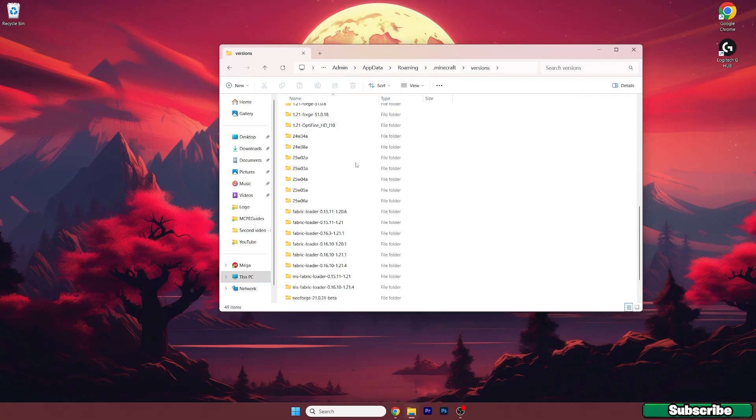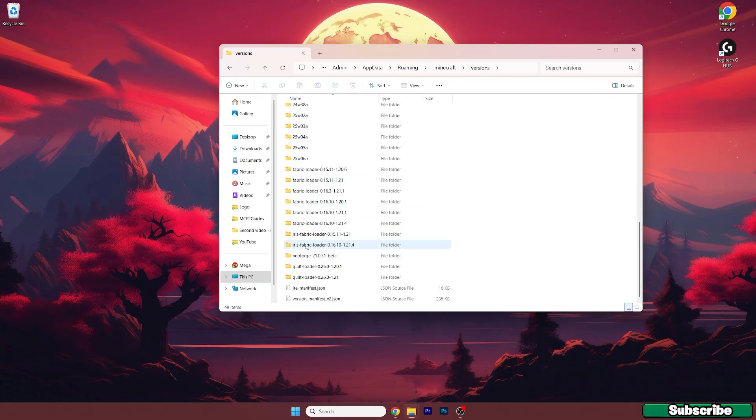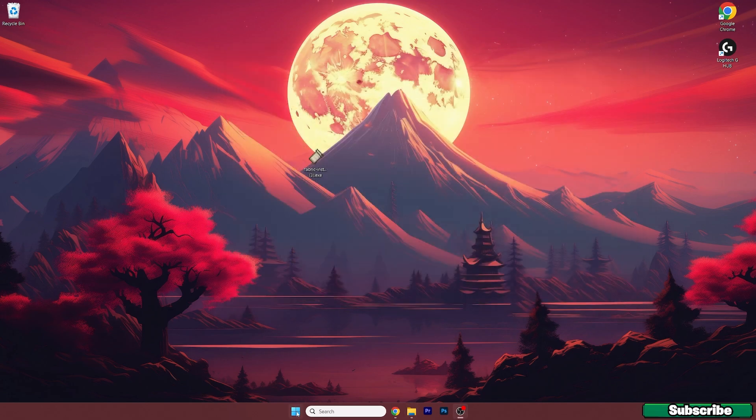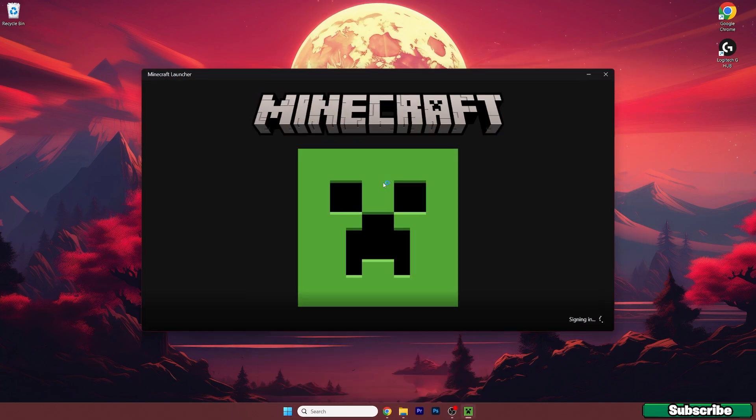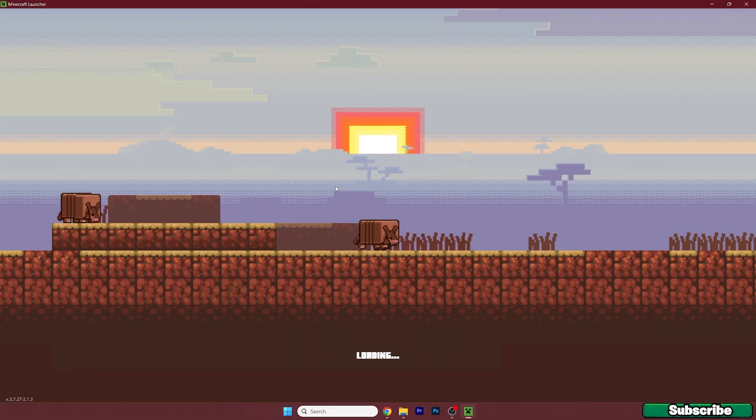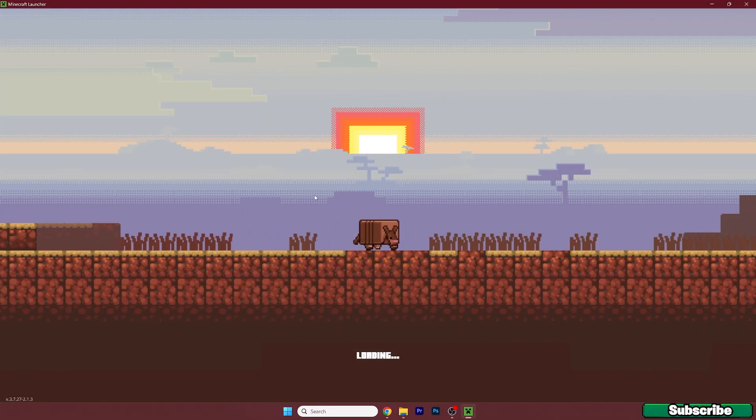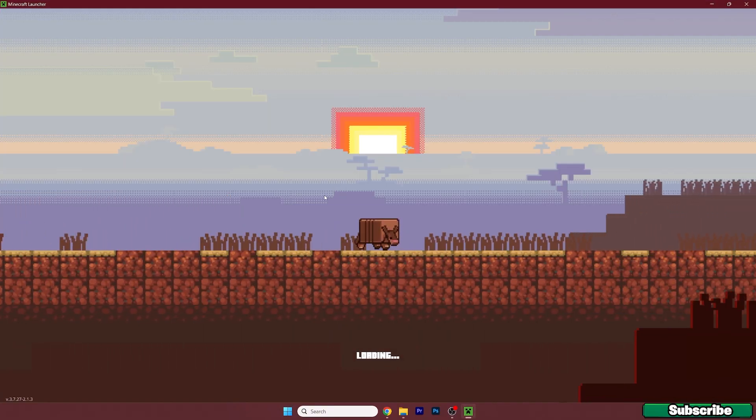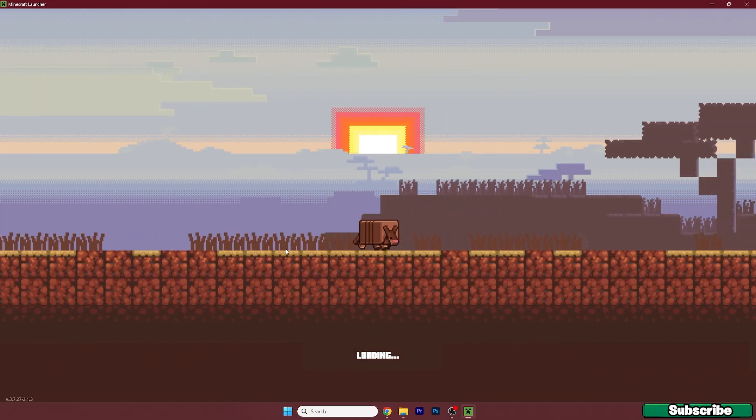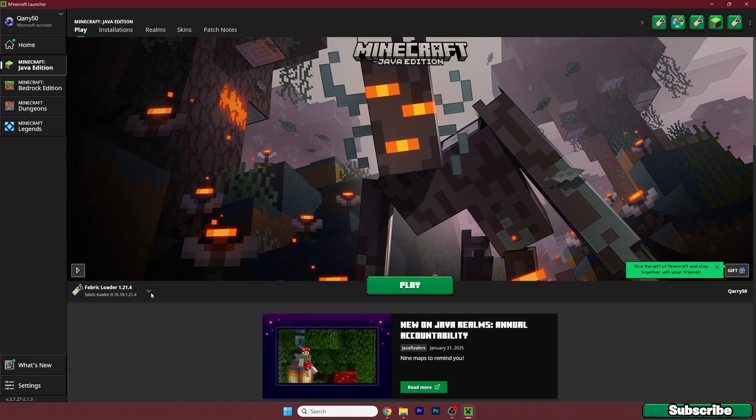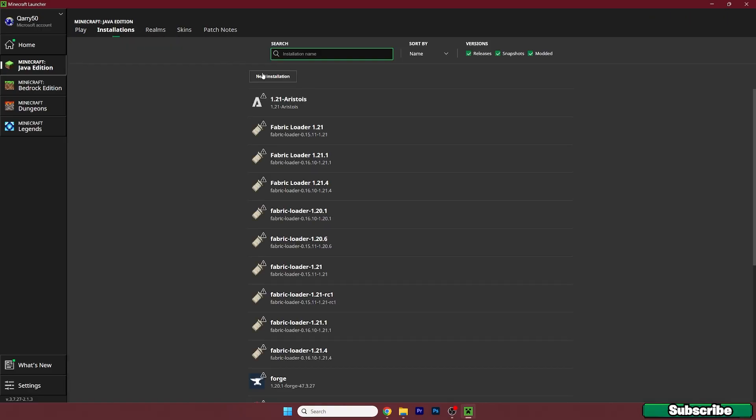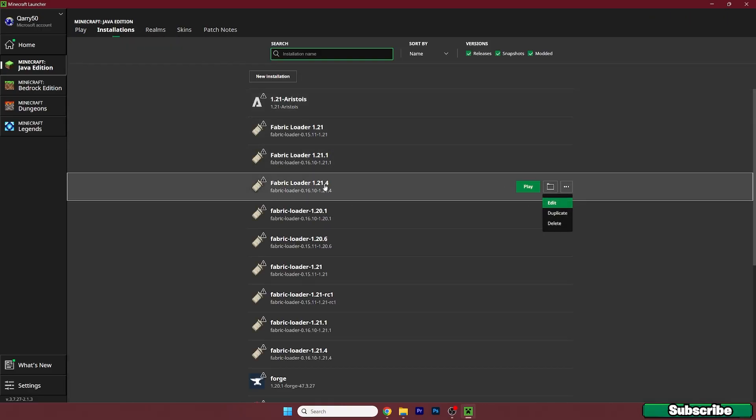So we can close that and take a look if you can see Fabric loader 1.21.4, as you can see I have it in here. So I can close the window and let's open up the Minecraft launcher. So once we get to the Minecraft launcher we need to make sure that we are launching the correct version. For us it's the Fabric loader 1.21.4. So here it is Fabric loader 1.21.4 and go to the installations and Fabric loader 1.21.4.